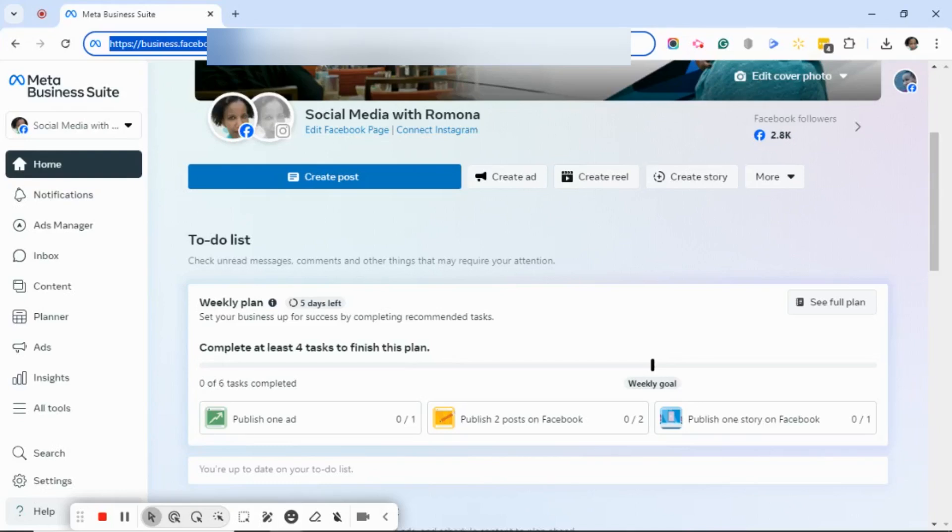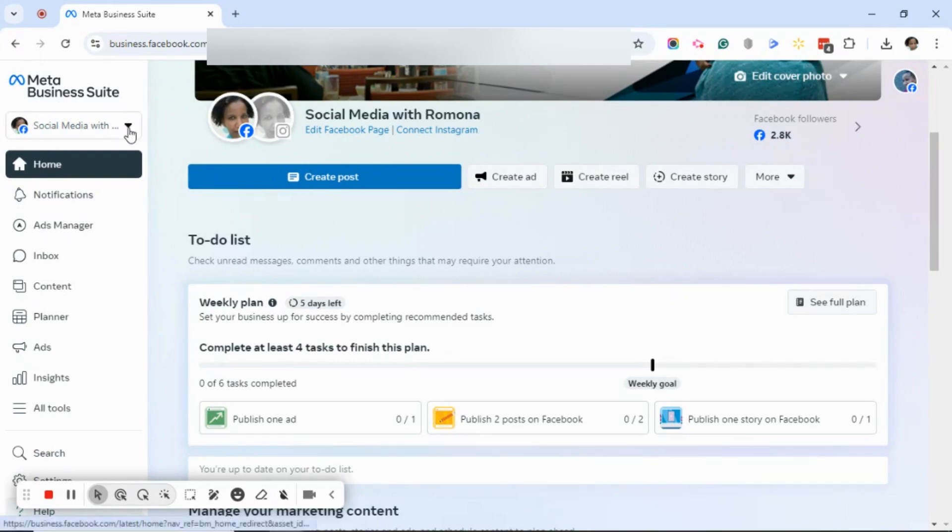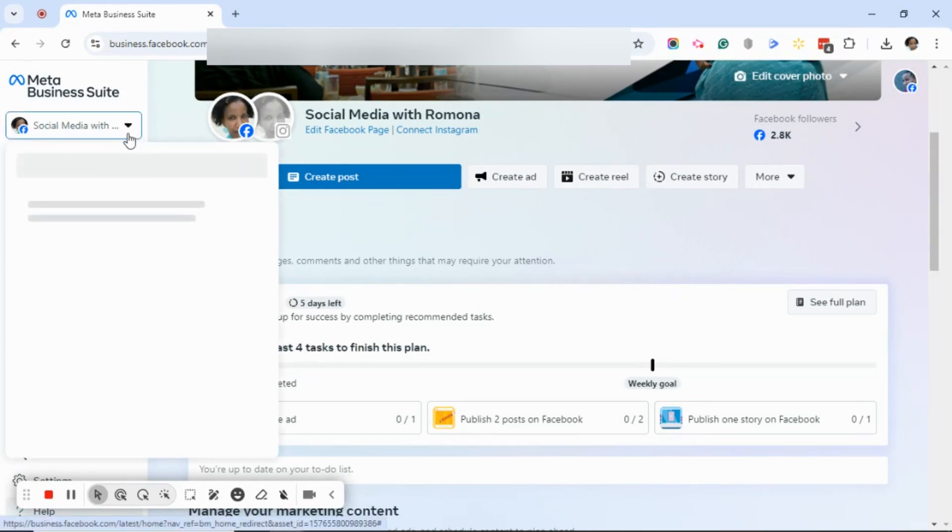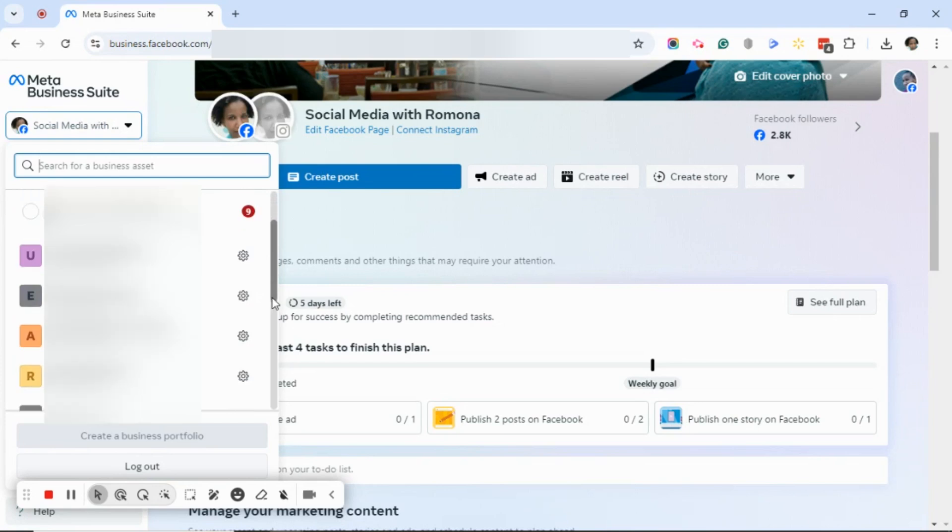Now in the case of Meta Business Suite, you will need to type business.facebook.com in your browser's address bar. Hit enter, and just as you did in the Business Manager, you'll want to look directly under Meta Business Suite. Click on the drop down arrow and make sure that you click on the correct business portfolio.